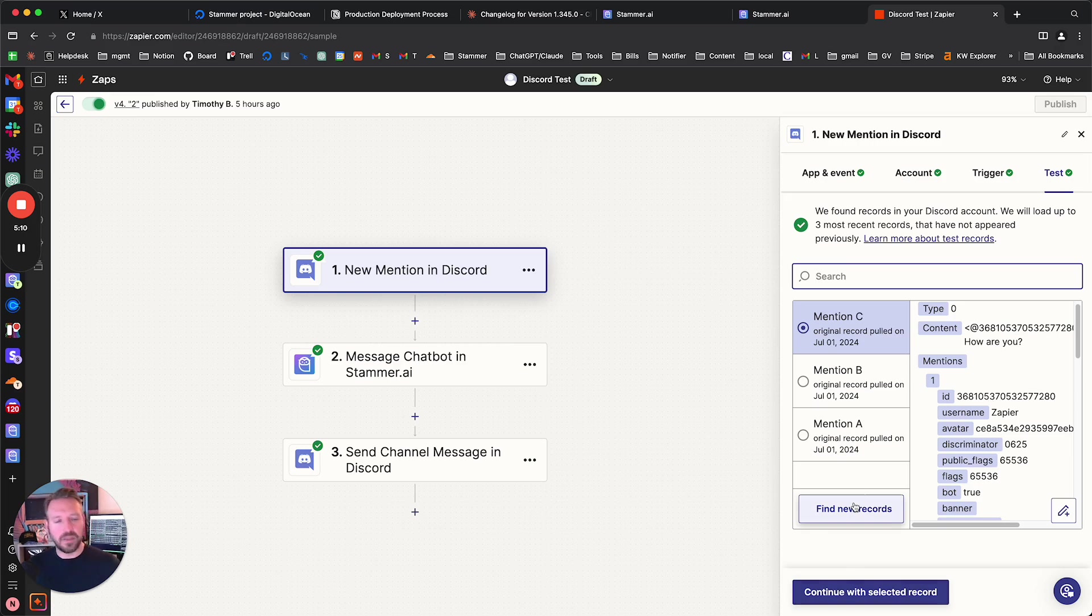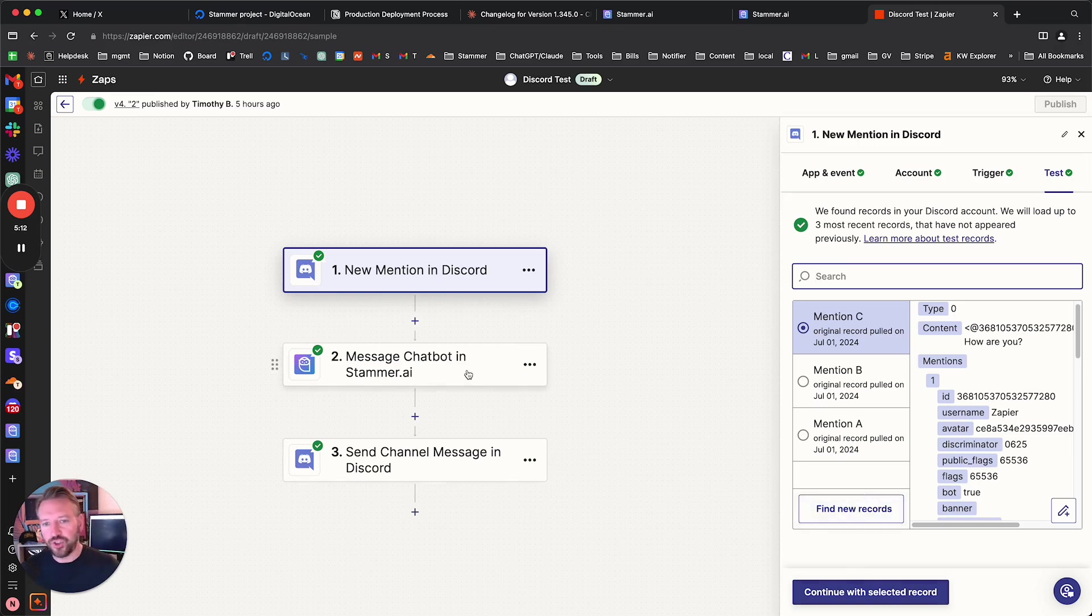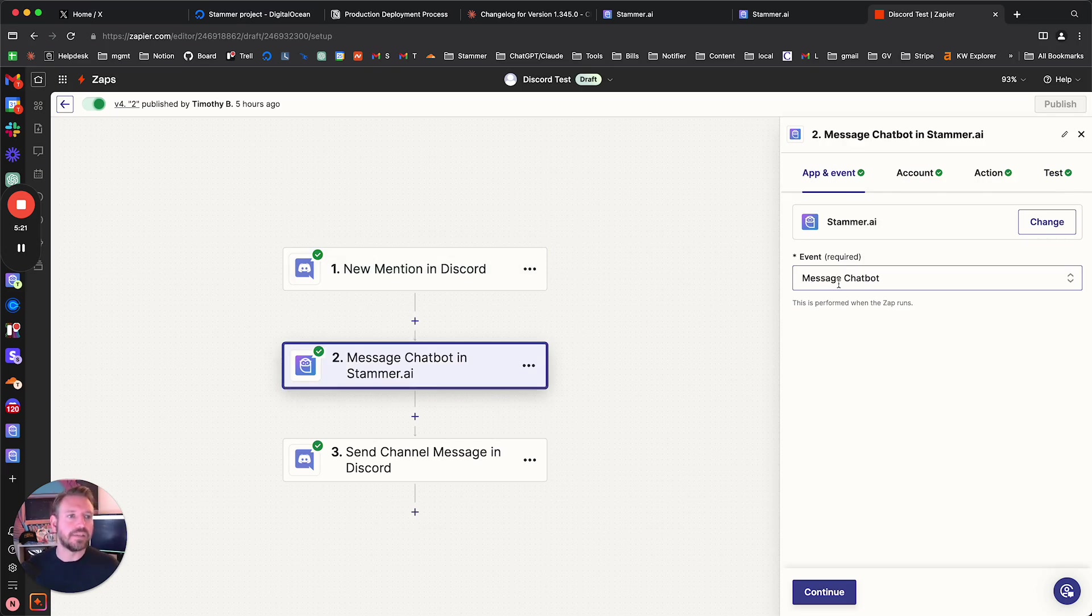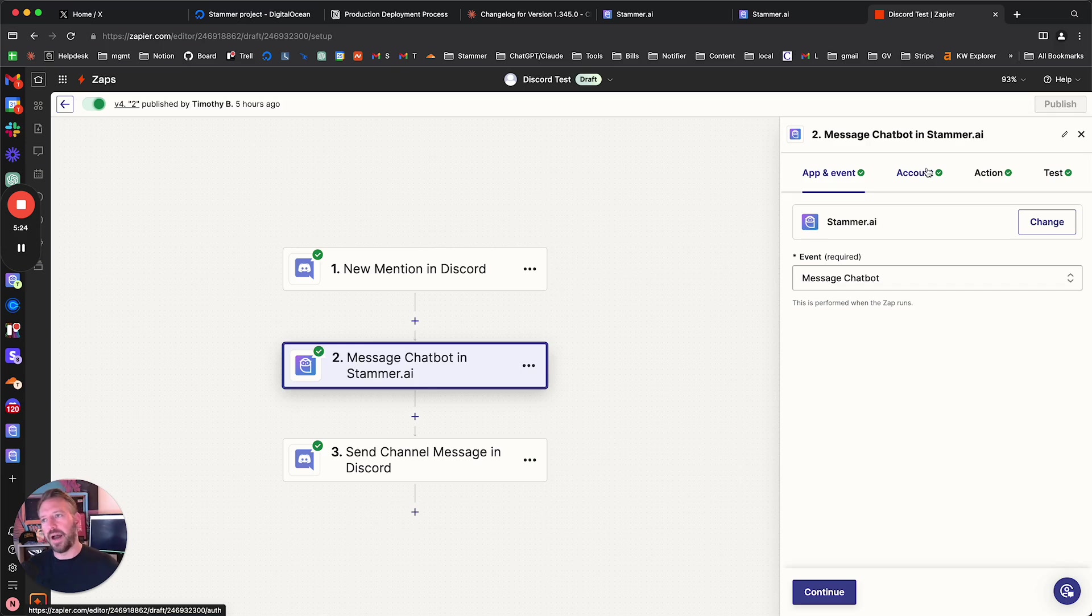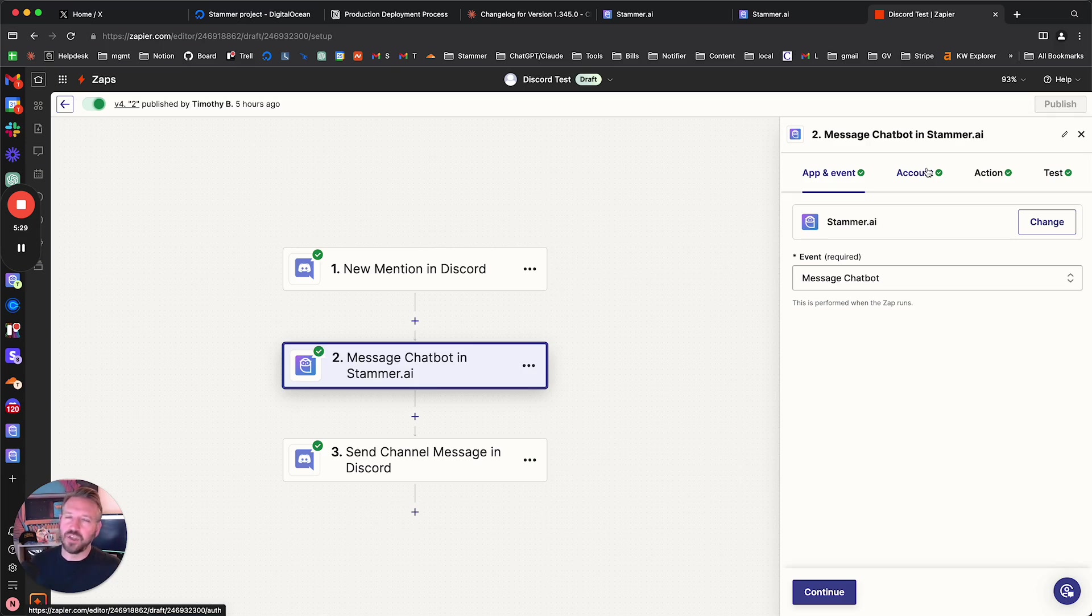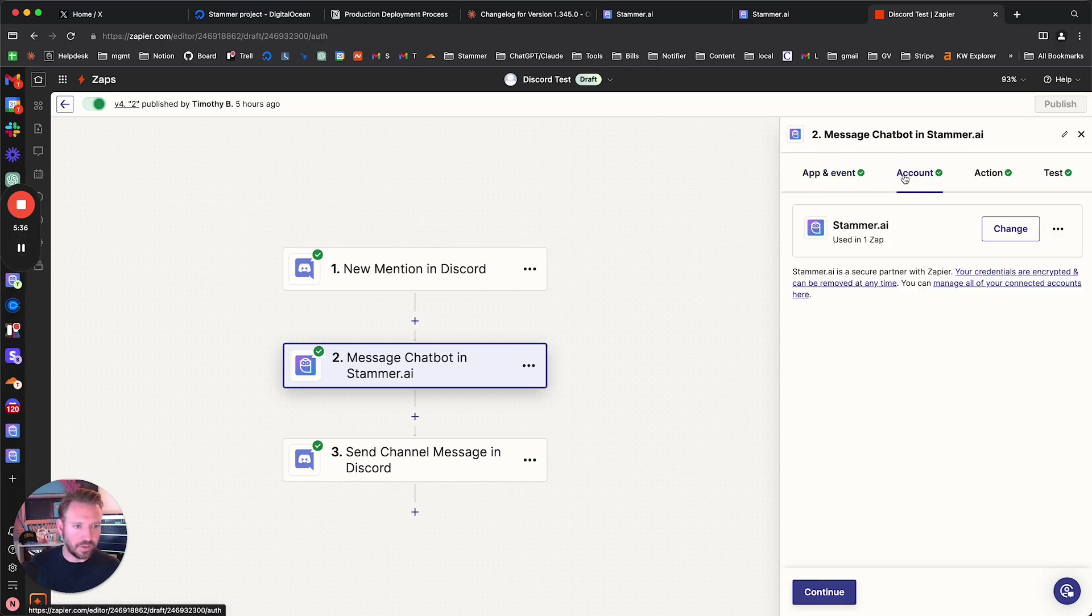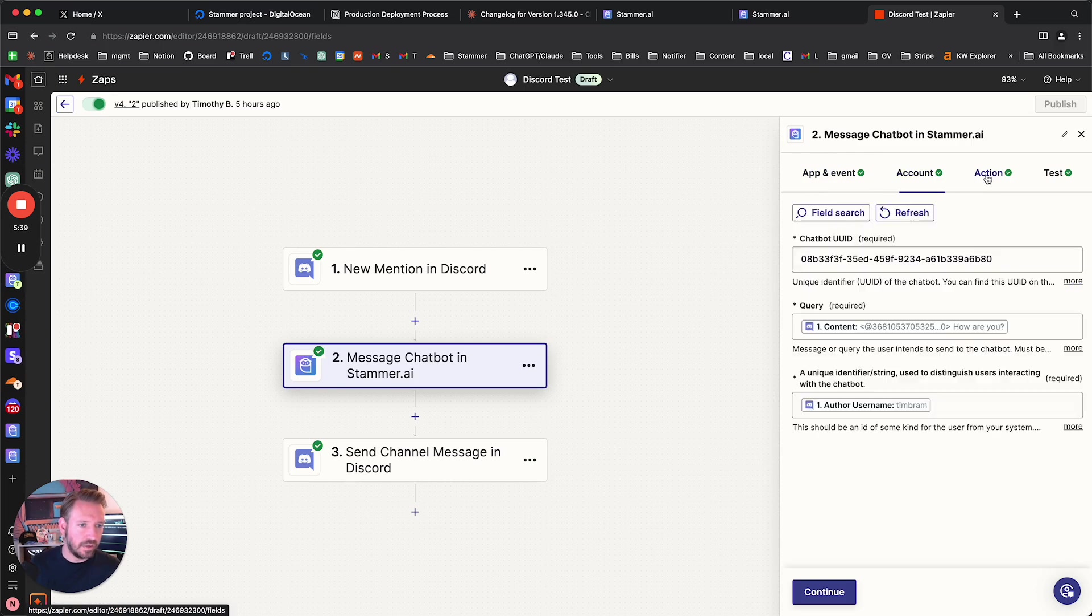Now, the next step in this Zap actually is the message chatbot in Stammer AI, right? So I went into here and the event is our default Zapier thing, which is pretty simple, right? It's just message chatbot. And then I set up and put in my API key for this. And then I also put in the chatbot UUID. Can I show this? Let me see if I can show this without showing any. I don't think it's going to show my credentials. Yeah, yeah, it doesn't. Okay, great. So that's good.